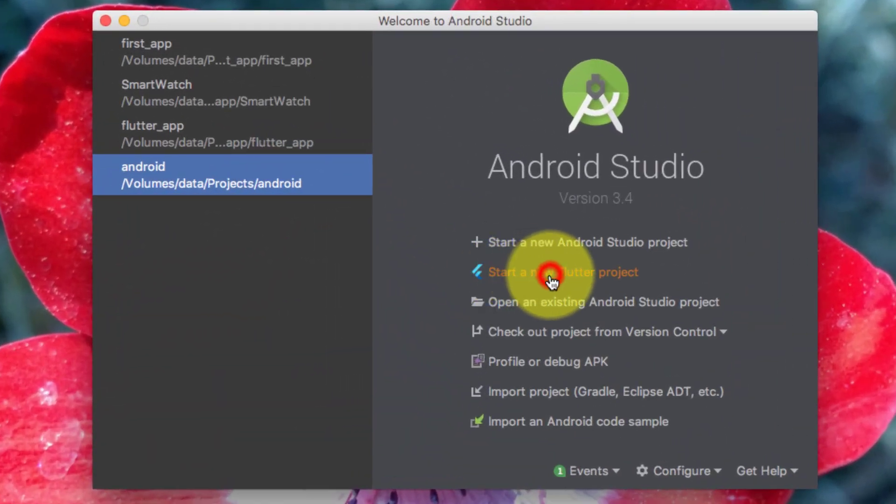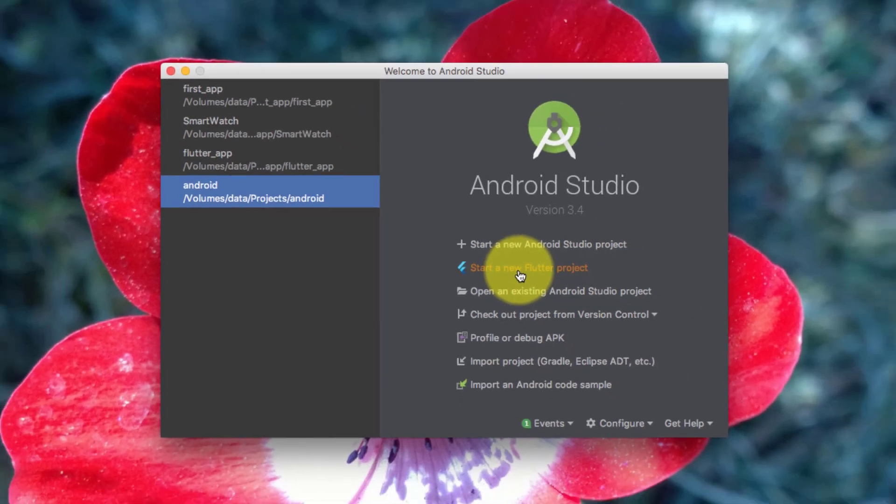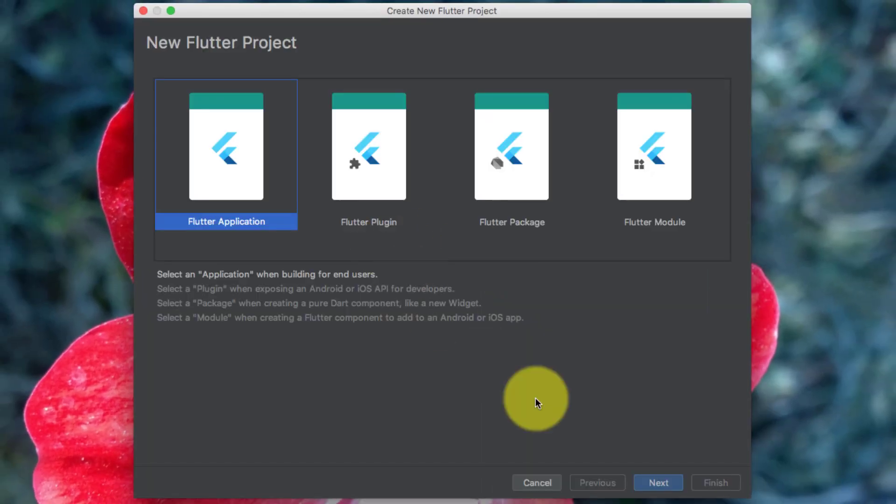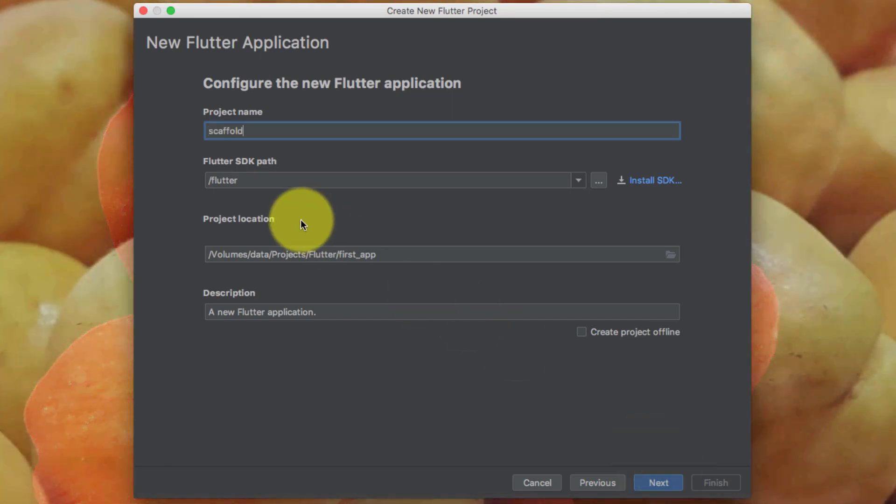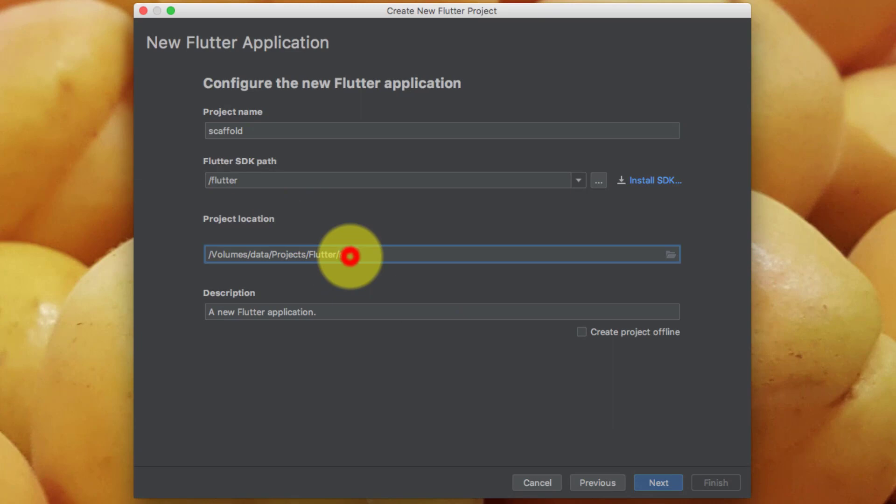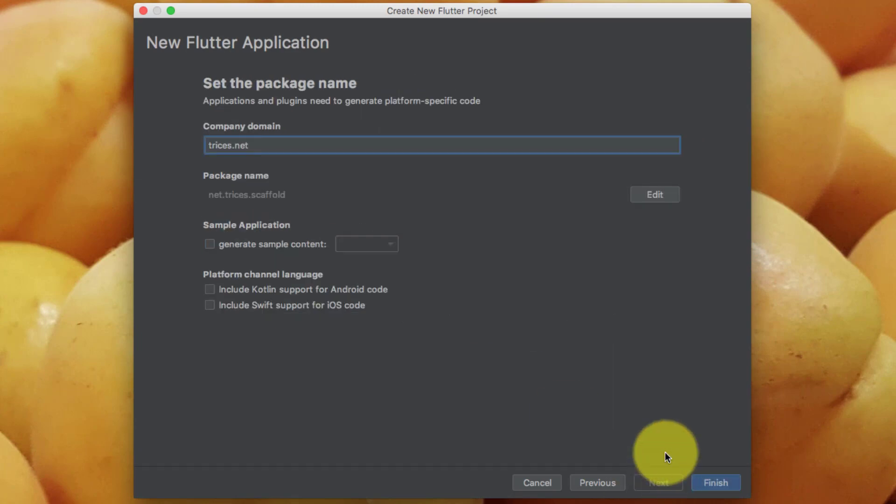Asalaamu Alaikum, today in this lecture we will learn about a scaffold widget for material design. Let's start a new project. The scaffold is good enough to create a general purpose mobile application and contains almost everything you need to create a functional and responsive app.